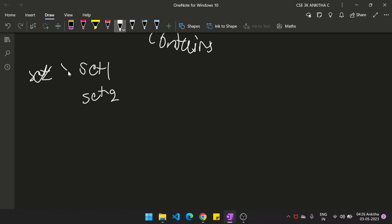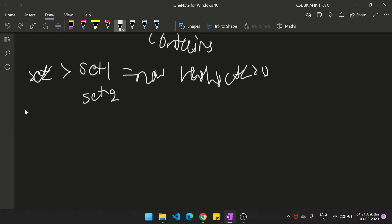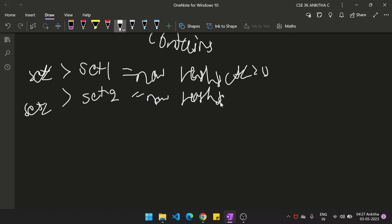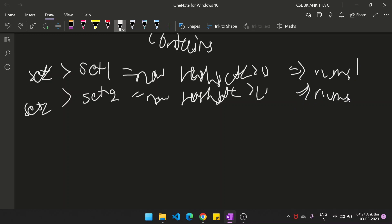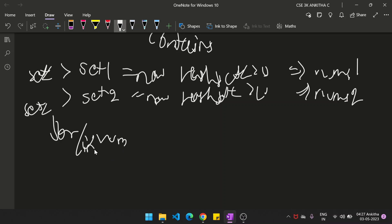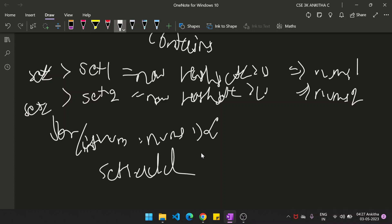We create two sets: set one and set two, both of type integer, initialized as new HashSet. Once you create the two sets, you add elements to them. Set one will contain elements of nums one and set two will contain elements of nums two. We run a for-each loop: for each num in nums one, call set one dot add of num; similarly for each element in nums two, call set two dot add of num.